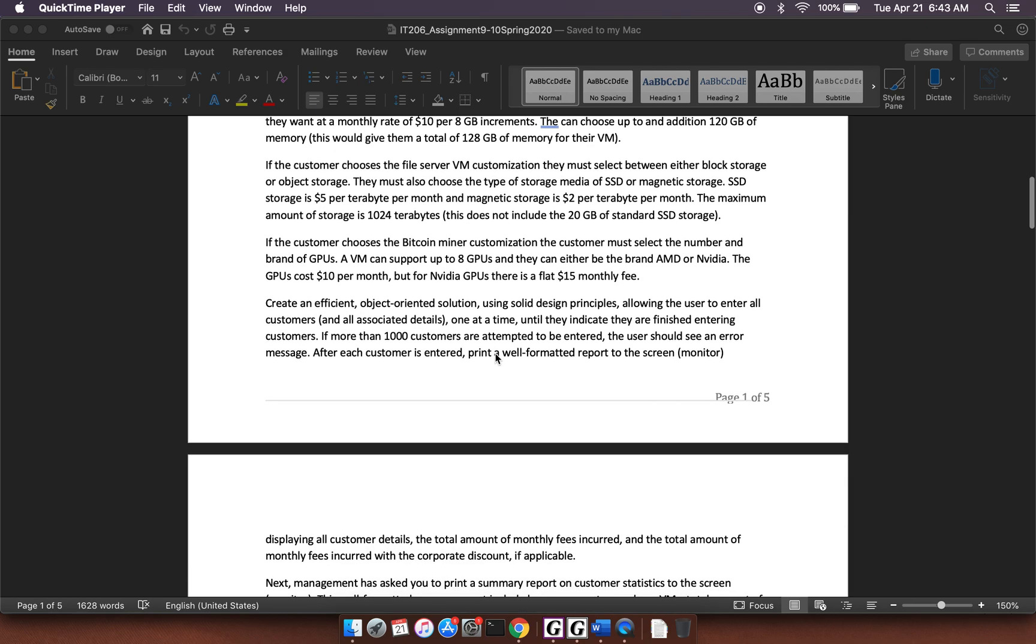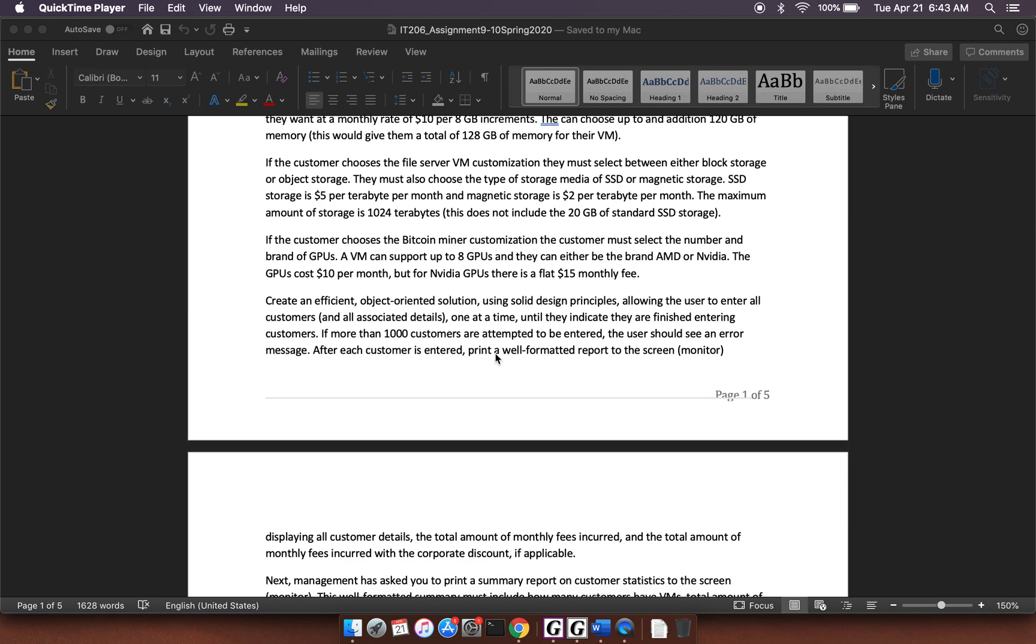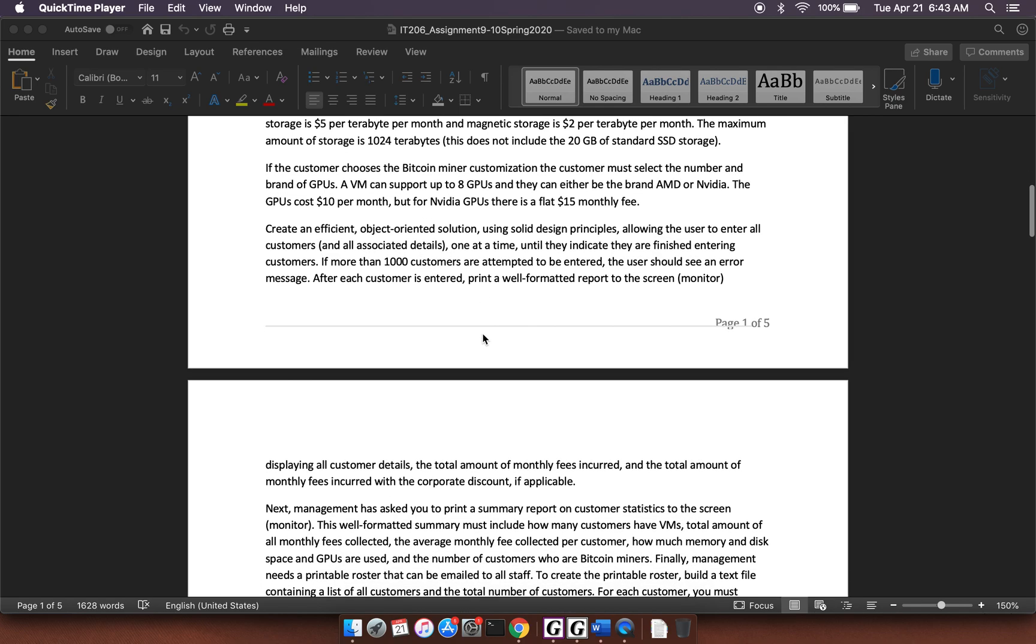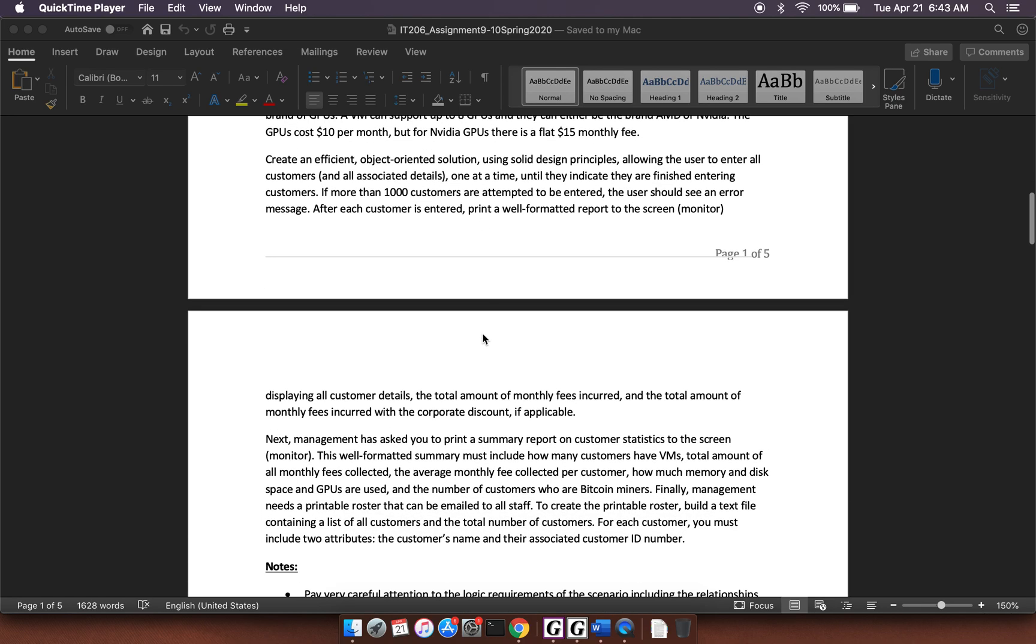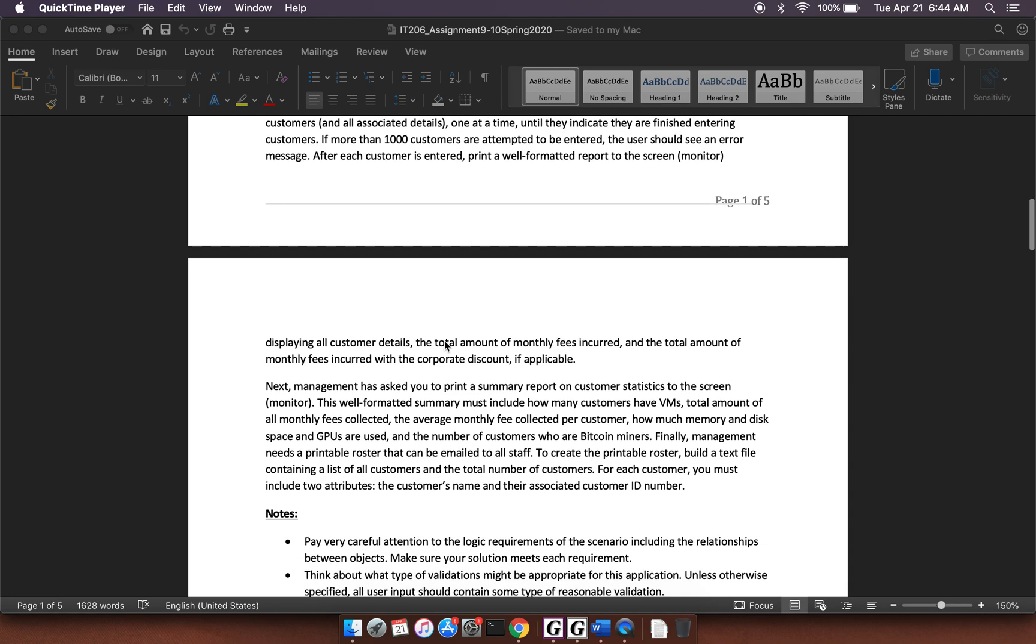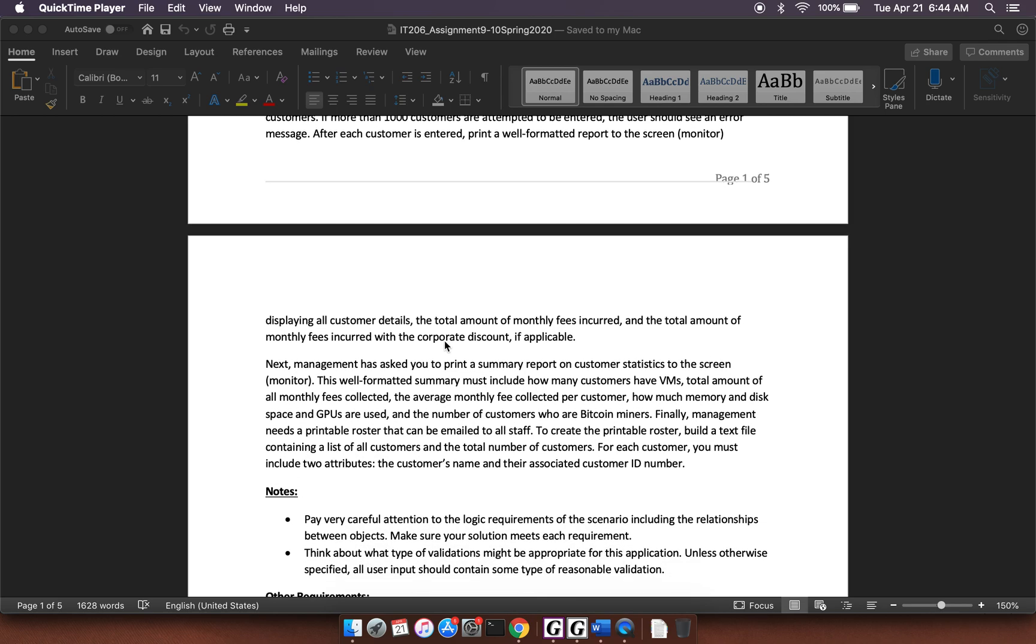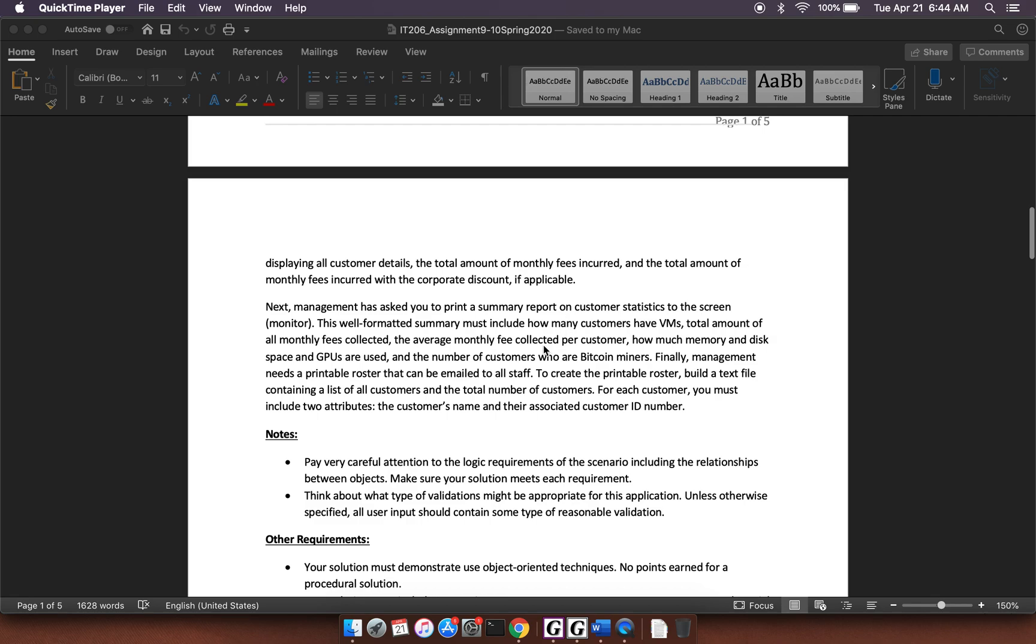And then it says, you're going to create a program that allows the user to enter in customers. After each customer is entered, print a well-formatted report displaying all customer details, the amount of monthly fees incurred, and the total amount of monthly fees incurred with the corporate discount. Then we're going to print a summary report, which has all of this stuff right here that they talk about.